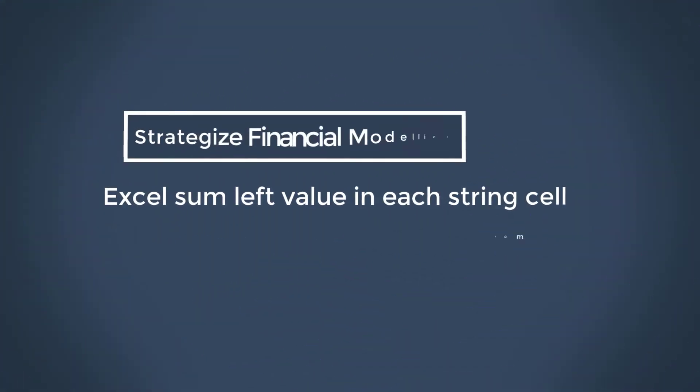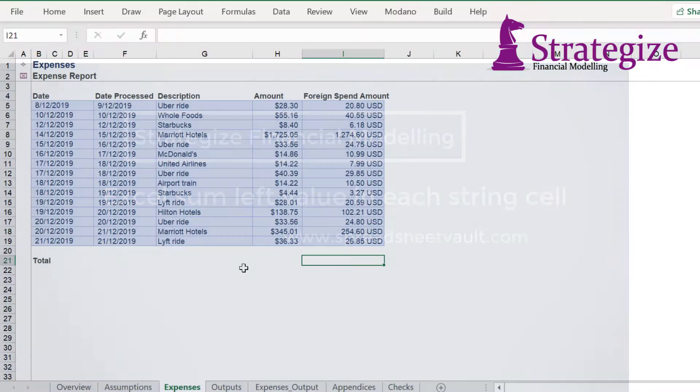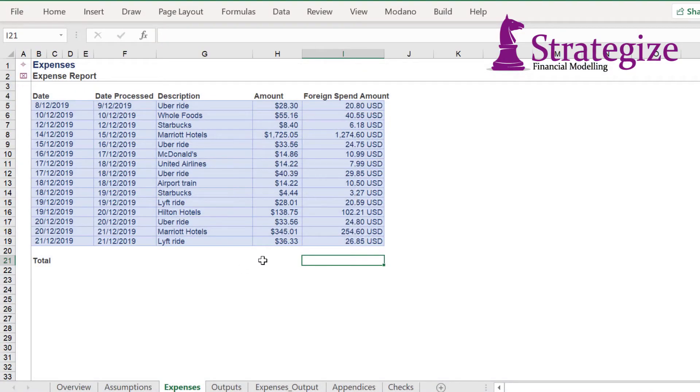Hello, we are going to show you one way to sum the value in each string cell in a specified range.